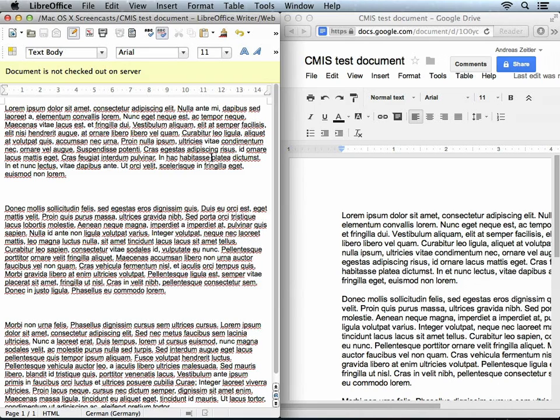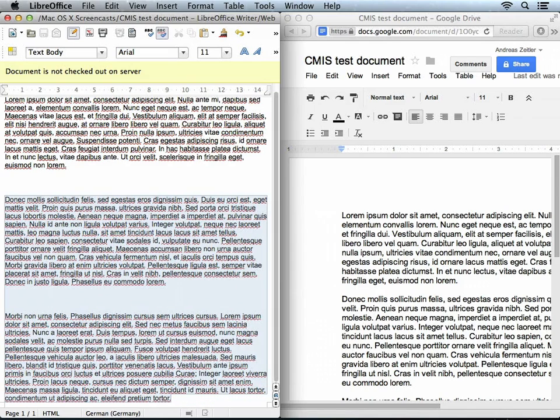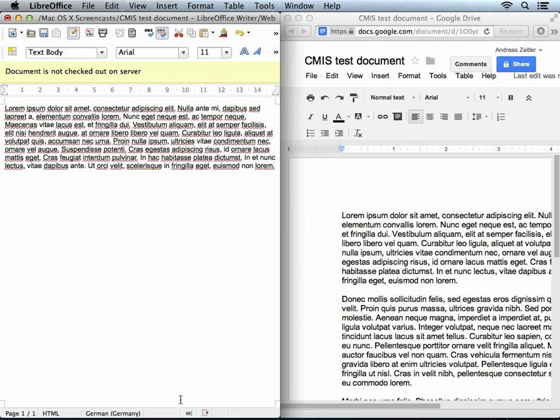Let's edit some text now that we have the document open. I am just going to remove the last two paragraphs here. The first thing you are going to notice is that LibreOffice is now considerably slower. I assume this is going to get better in the future, but right now the integration, probably because it is beta, is not the fastest. Once done, hit save to upload the changes. And you are going to see the changes show up in Google Drive immediately.